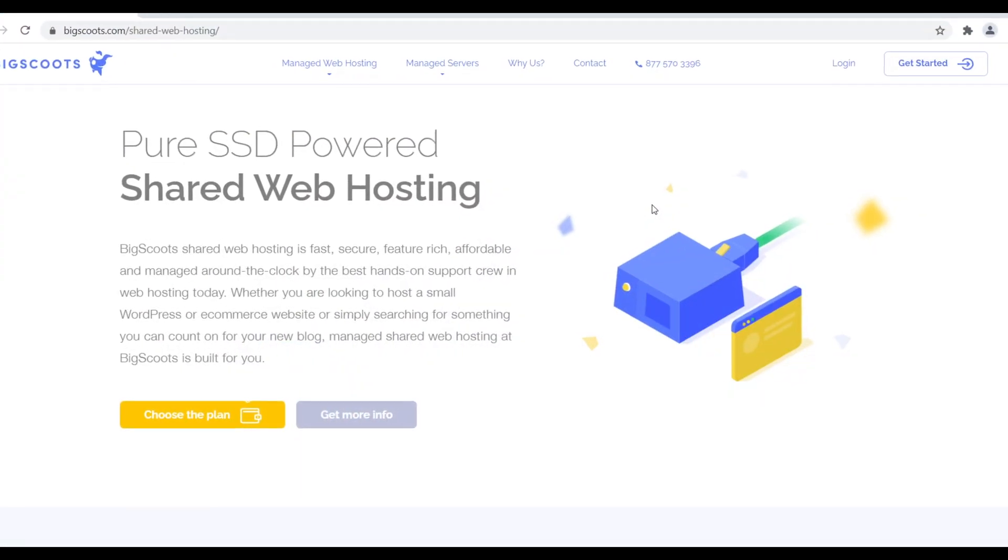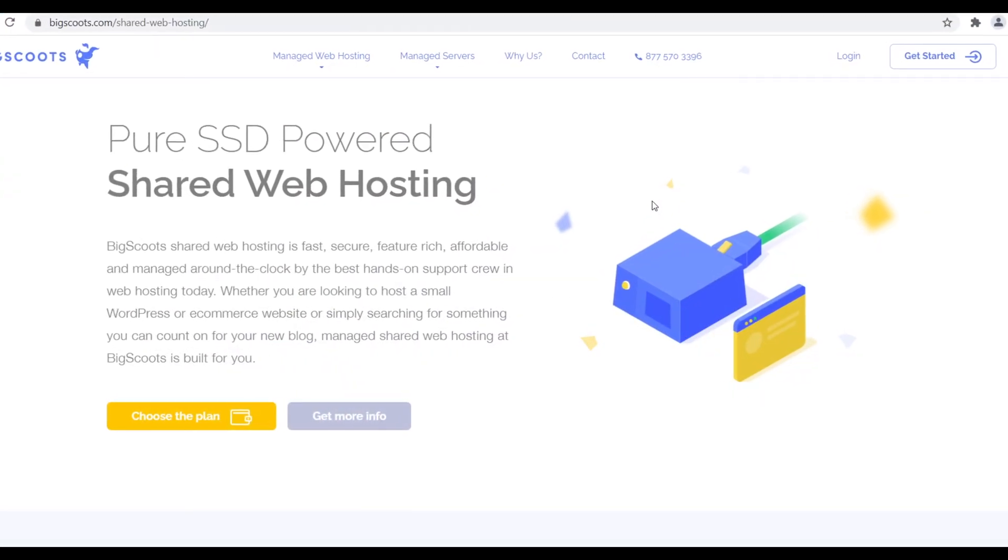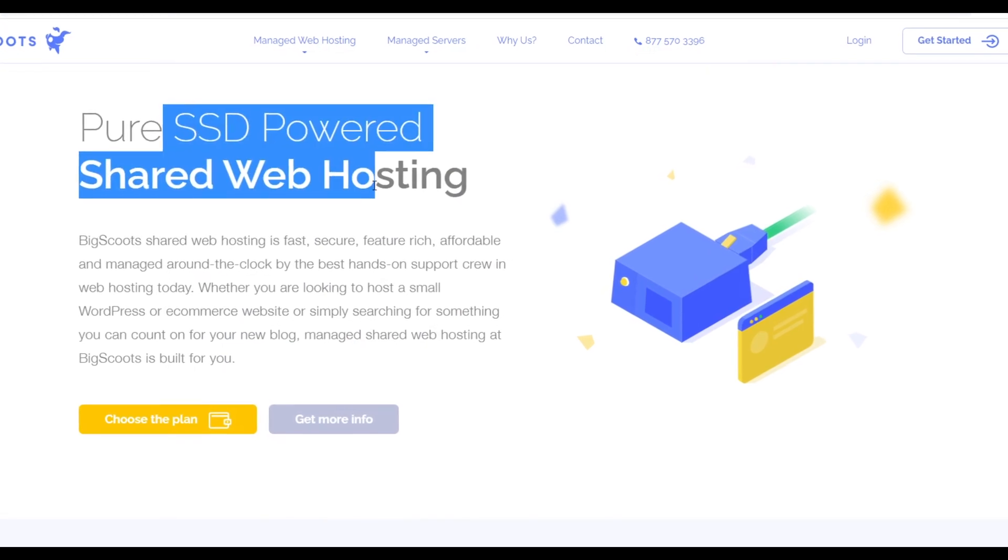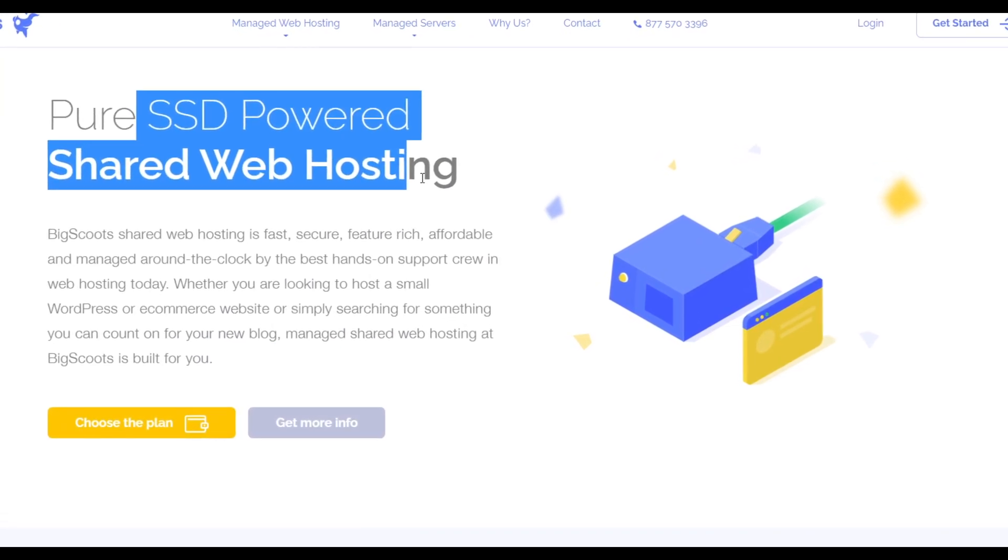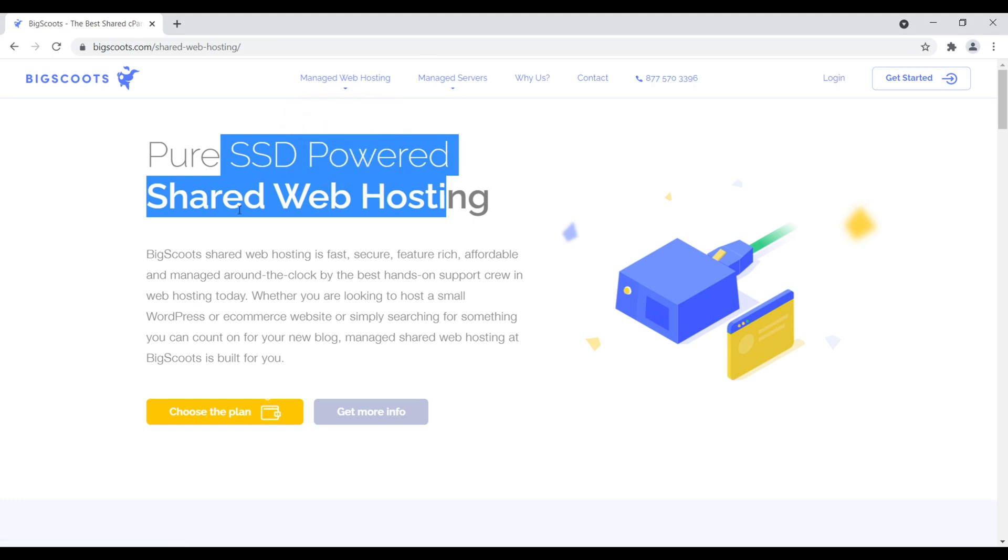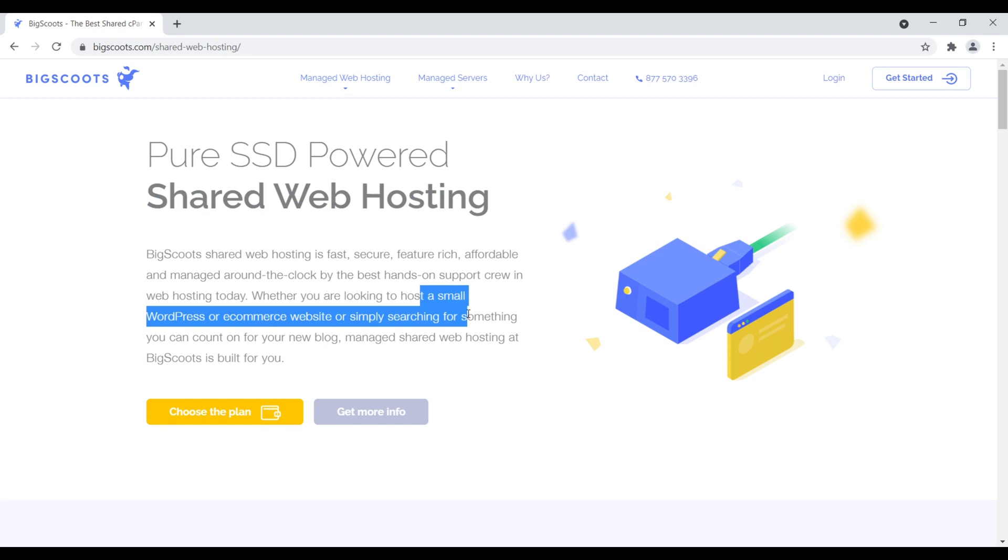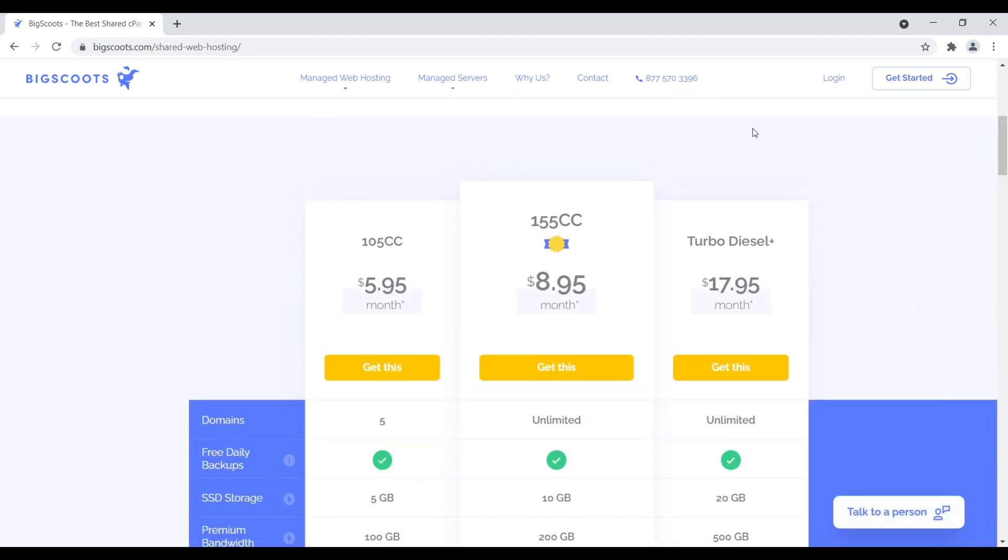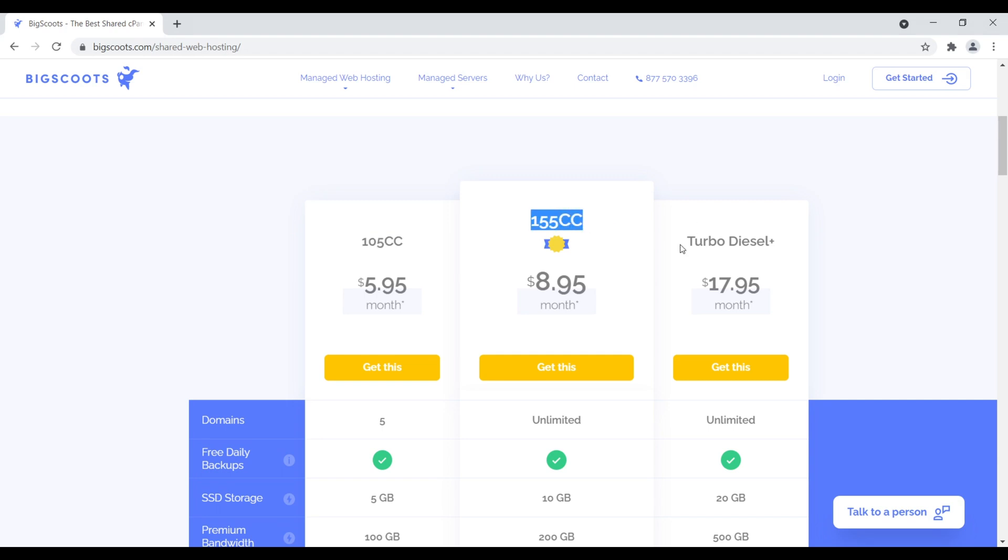Number nine is BigScoots. BigScoots provides pure SSD powered shared web hosting. Yes, they are a shared web host. As such, they're going to have a lower pricing point, but they do provide managed servers as well as various options for managed web hosting. But I like their shared web hosting for any type of small blog where you want to attach some type of e-commerce functionality on top of it. So the primary focus of your website is blogging, but then you just want to install WooCommerce to sell some digital downloads of like maybe five, 10 physical products, that type of deal. The key focus is not like e-commerce per se. Let's scroll down. They have 105cc, 155cc, and turbo diesel. I think this is kind of funny. So 105cc, that's their scooter plan. That's a small scoot, then 155cc, that's a dirt bike. That would be the big scoot plan, then turbo diesel. We'll call that the turbo scoot plan.